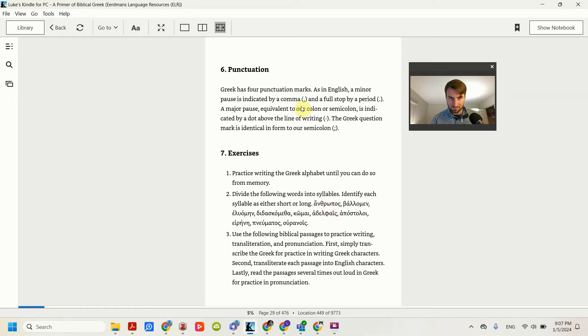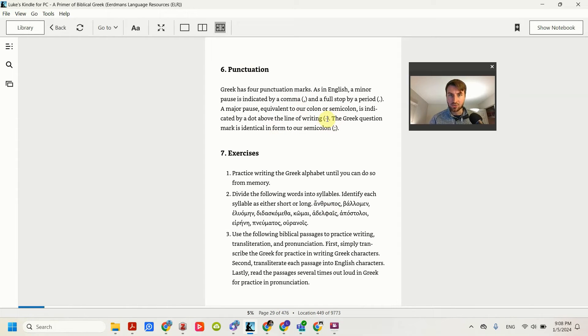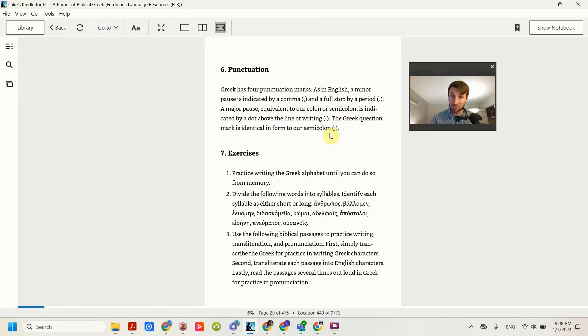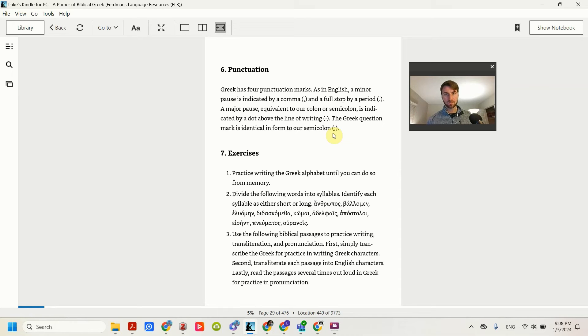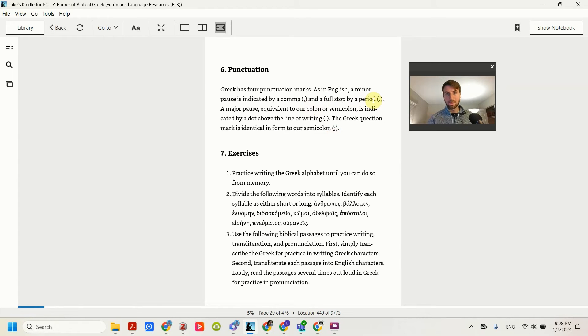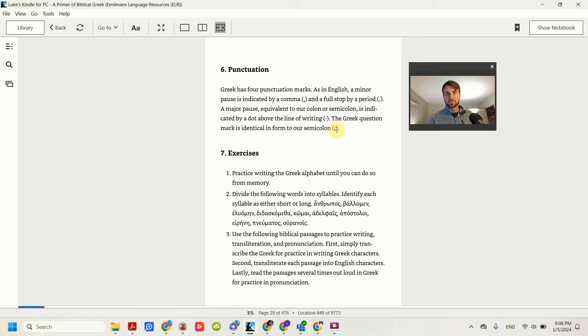Punctuation. The main thing with punctuation is this raised dot is a semicolon, and a semicolon is actually a question mark. It can get confusing, you'll get used to it. But just remember that comma and period are the same. But raised dot is a semicolon, semicolon is a question mark.